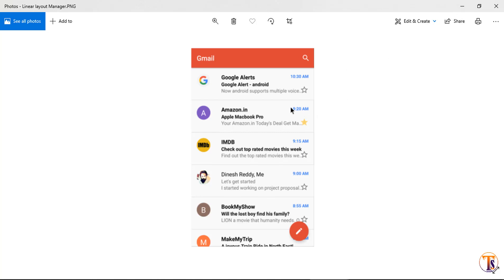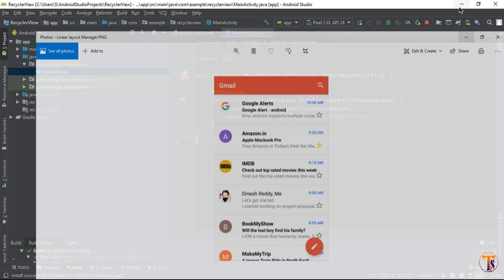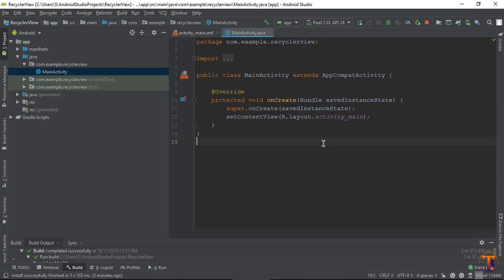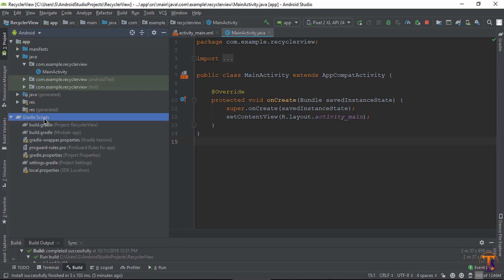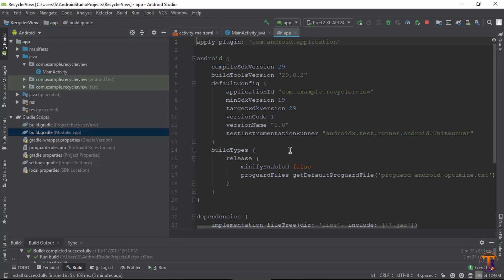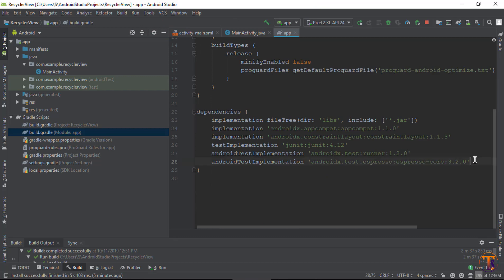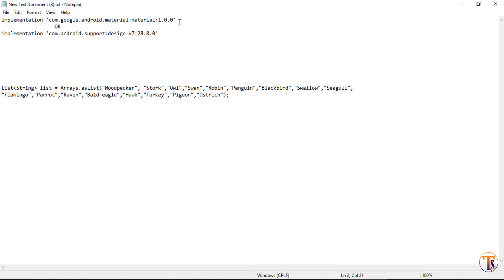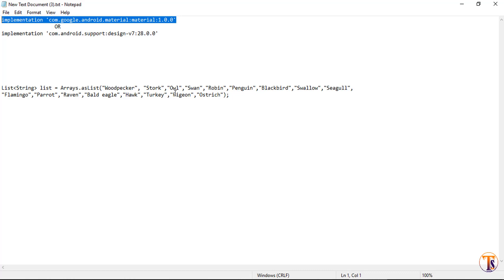In this video we will create a linear layout manager RecyclerView. First of all, we need to add the dependency in our project. Open the Gradle script and double-click on the build.gradle module file. Scroll down — here you need to add a dependency. If you are using AndroidX, you need to add the material design dependency.